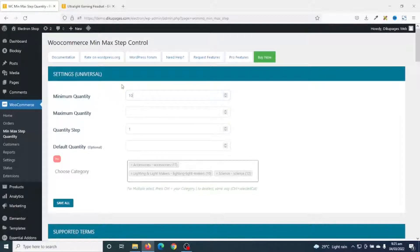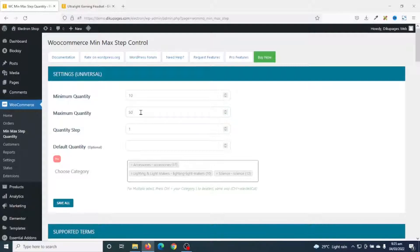If I enter 10 as the minimum order quantity, that means 10 will now be the default quantity for my products. I can also set a maximum quantity — if I don't want my clients to order more than a particular quantity, I just enter that number. So if I don't want them ordering more than 50, I enter 50 here.